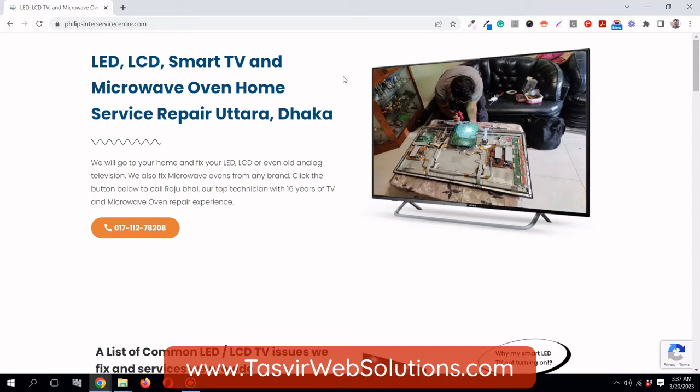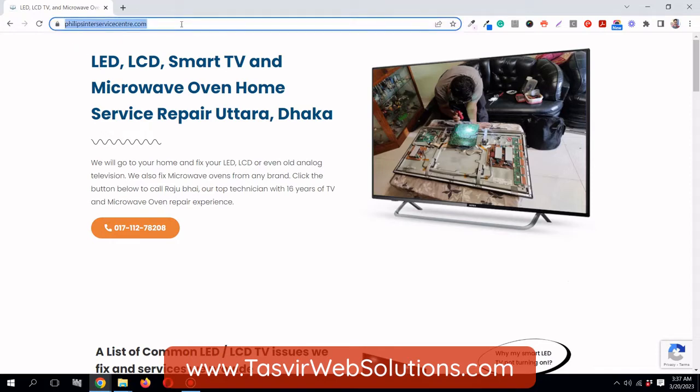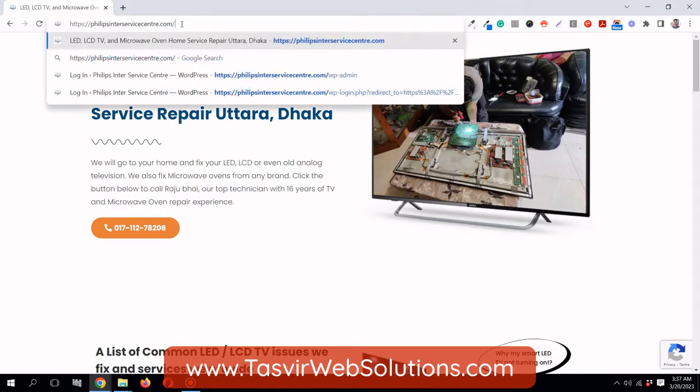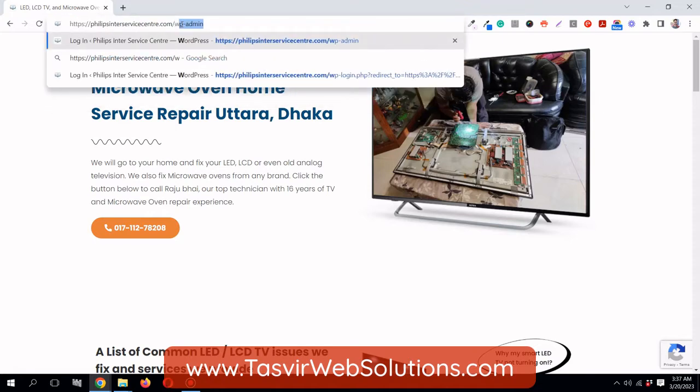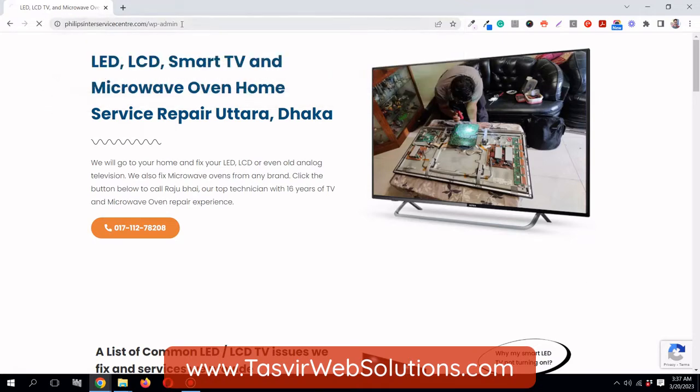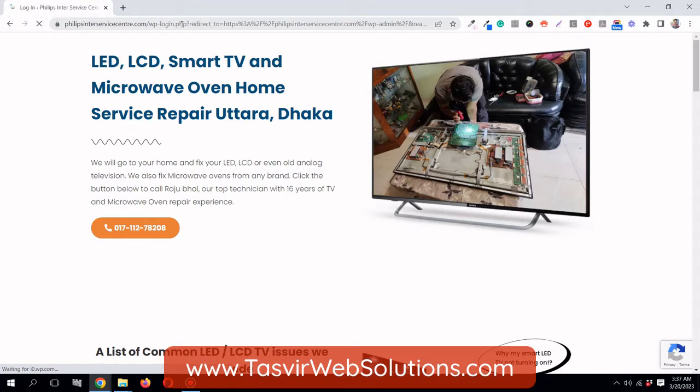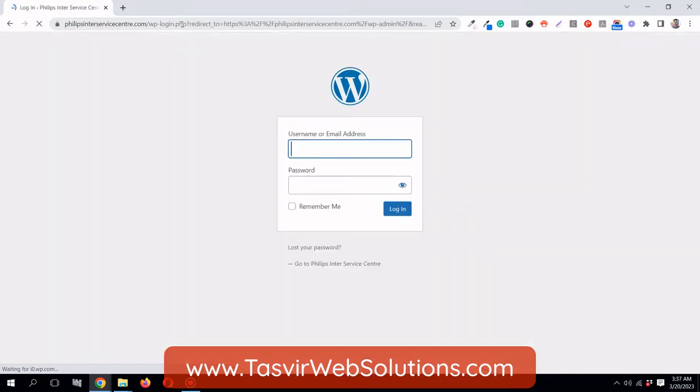By default, your WordPress login URL is WP-admin. It's your domain name followed by slash WP-admin. If you don't change it, anyone can view this login page, including bots.